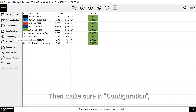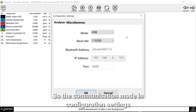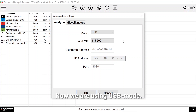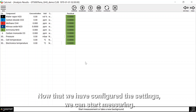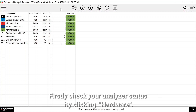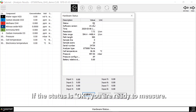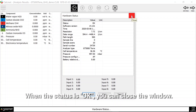These are all saved to the application file so you don't have to configure these every time you start Calcmet. Then make sure in configuration that you are using the right communication mode. The communication mode in the configuration settings must match the one you have switched your analyzer to. Now we are using USB mode. Click OK. Now that we have configured the settings we can start measuring. Firstly check your analyzer status by clicking hardware. If the status is OK you are ready to measure. If it's not OK, wait a little bit more for the analyzer to stabilize. When the status is OK you can close the window.